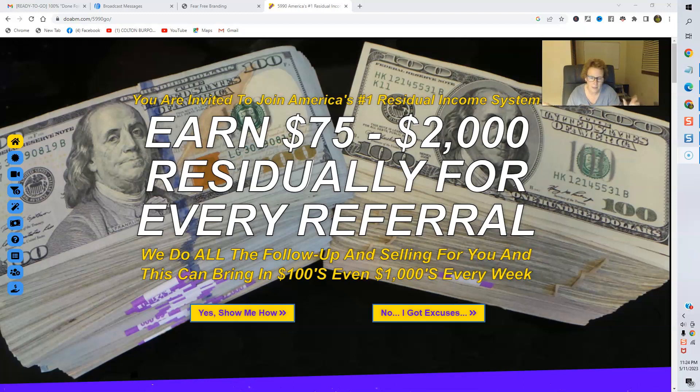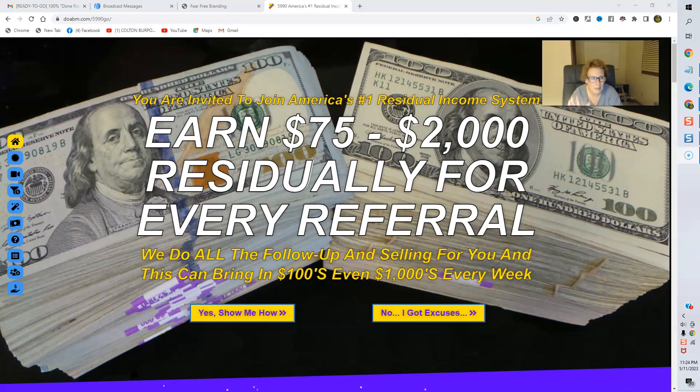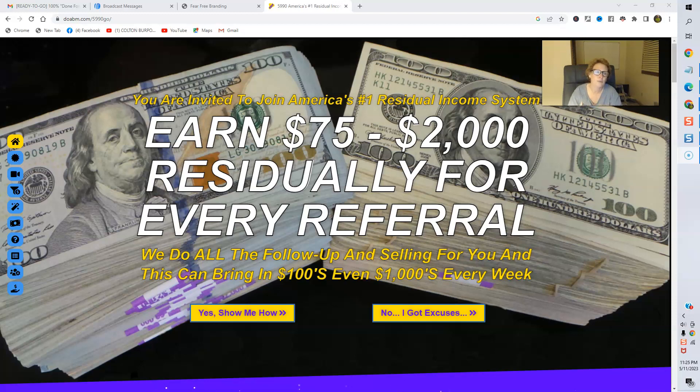And it affords you the opportunity to potentially earn $75 to $2,000 residually for every referral. Now, of course, income disclaimer, I can't come in here and make any income claims, guarantees, or promises. But these systems and these programs, American Bill Money, Money Order Freedom, absolutely positively work if you work them and make the commitment to remain consistent with your marketing efforts as well as your direct mail marketing efforts.